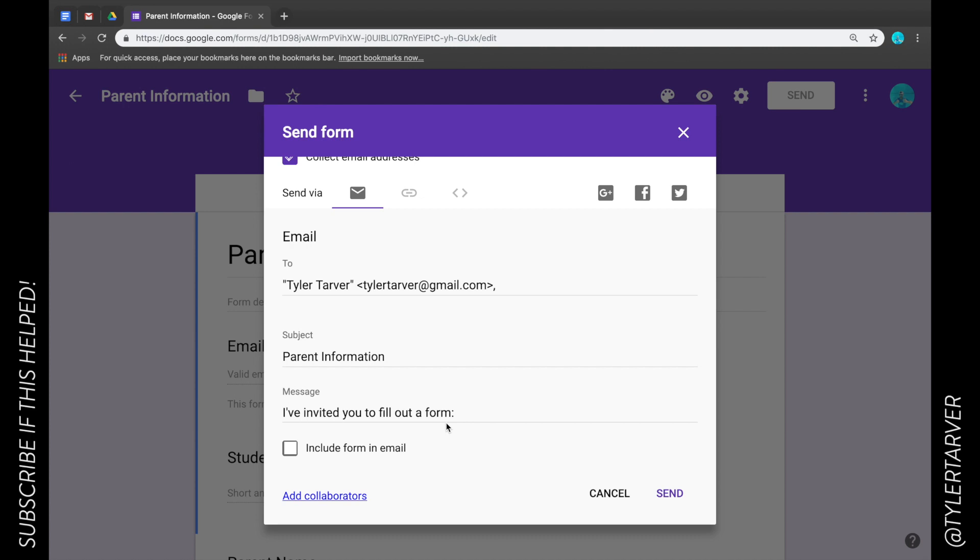Now here's the negative to that. If you do this it does a link, so if you send out the form and then you realize oh I misspelled a word or I left off a question, you can go back and change that. You still have time because they're clicking the link and going to the live form. If you include the form in the email, it's frozen as it is right now.